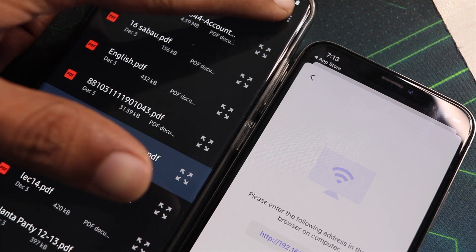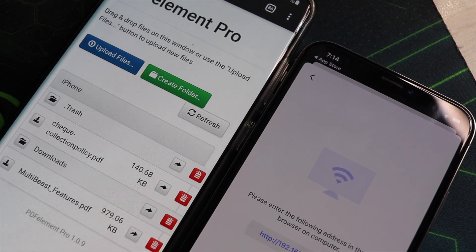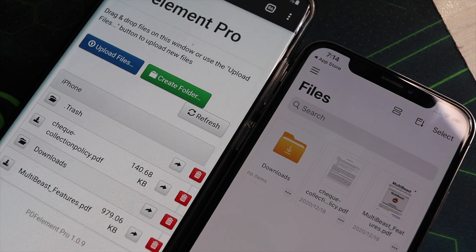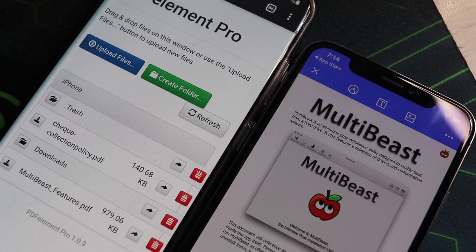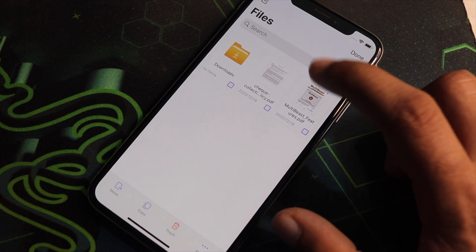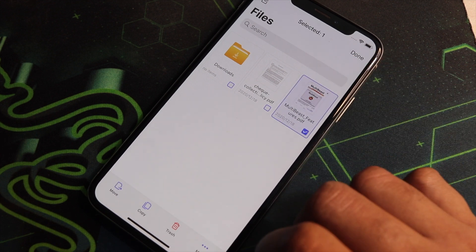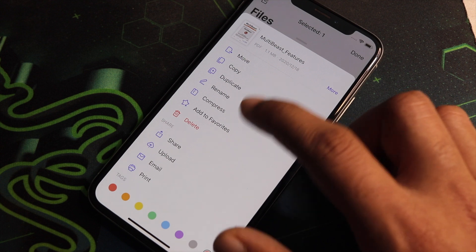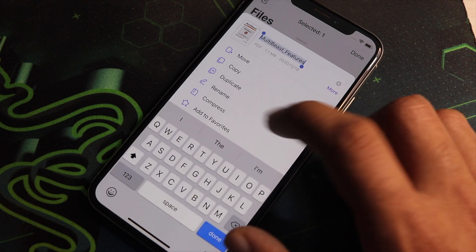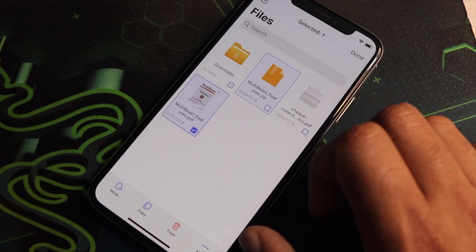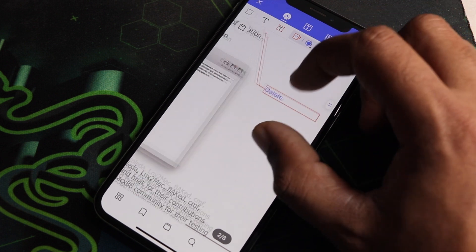So if you often need to deal with PDF files, or are concerned about the privacy of your documents, and you own an iPhone, then you must try the PDF Elements app on your device. Unlike other PDF editing apps, PDF Elements is an all-in-one package that can be used to manipulate and edit a PDF file in whichever way you want.